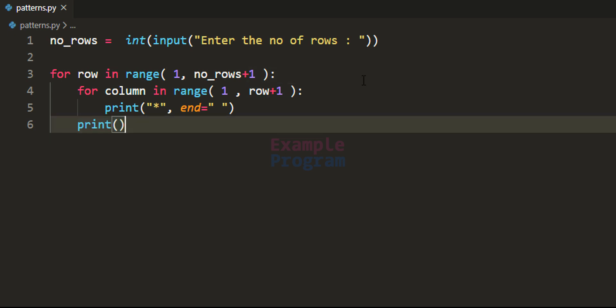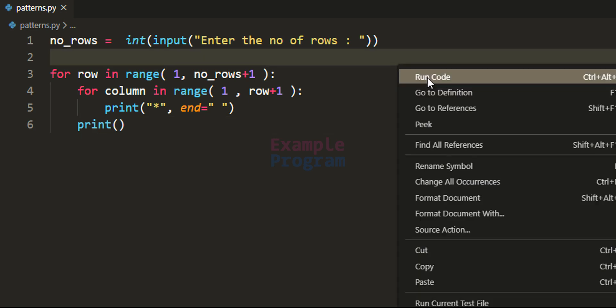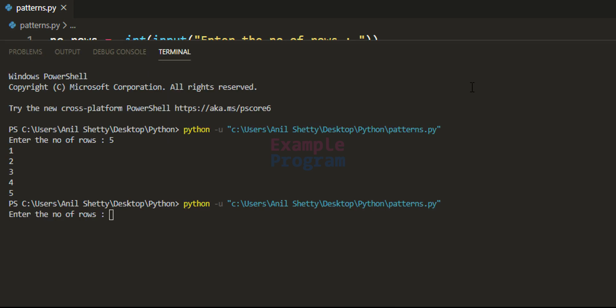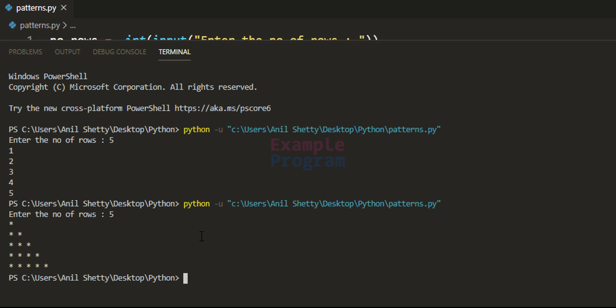If I save this program and run the code and enter the number of rows as 5, we can see the right angle triangle star pattern displayed.